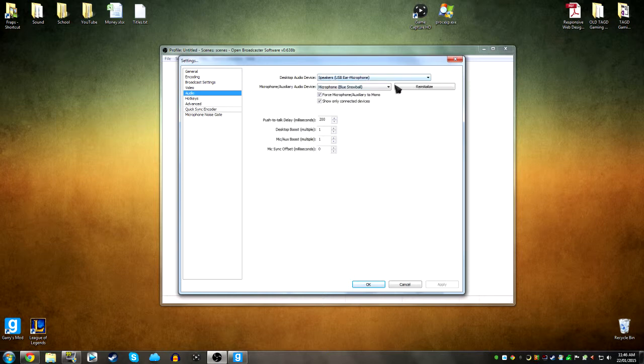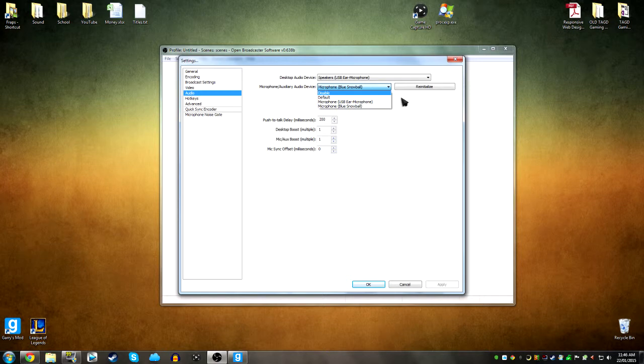And in audio, you can choose your microphone here, whichever microphone you're using.